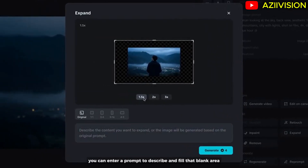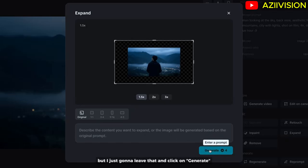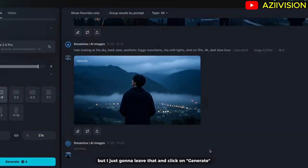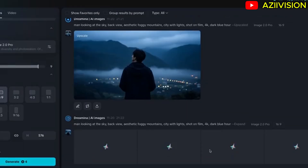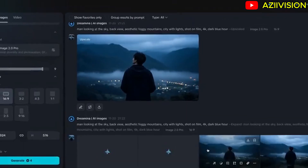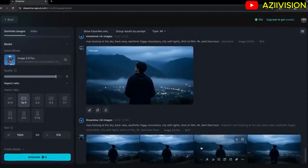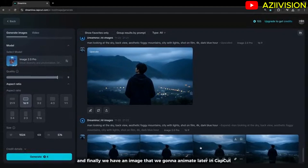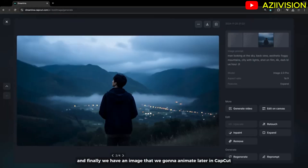You can enter a prompt to describe and fill the blank area, but I'm just going to leave that and click Generate. And finally, we have an image that we're going to animate later in CapCut.